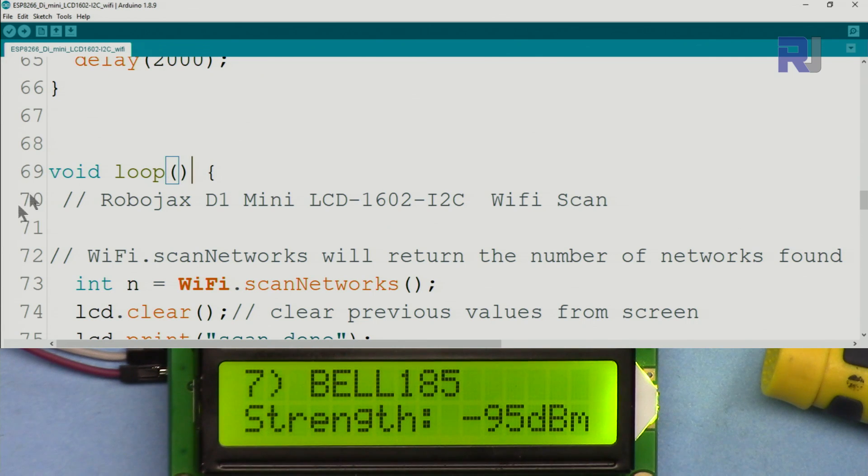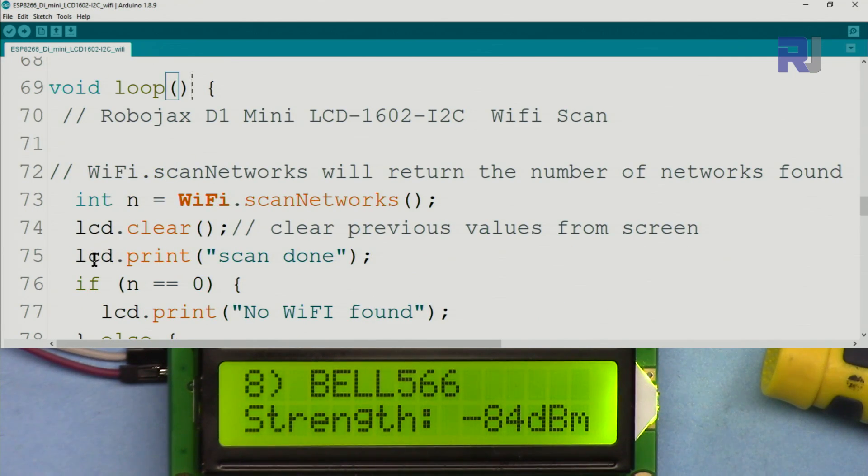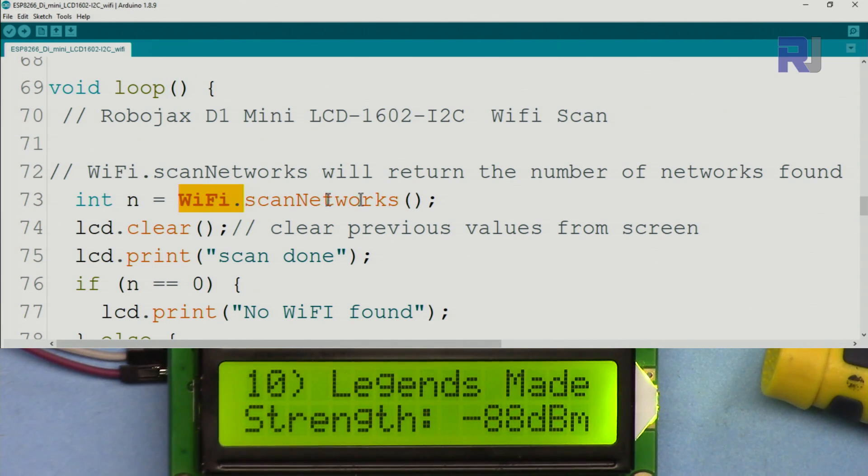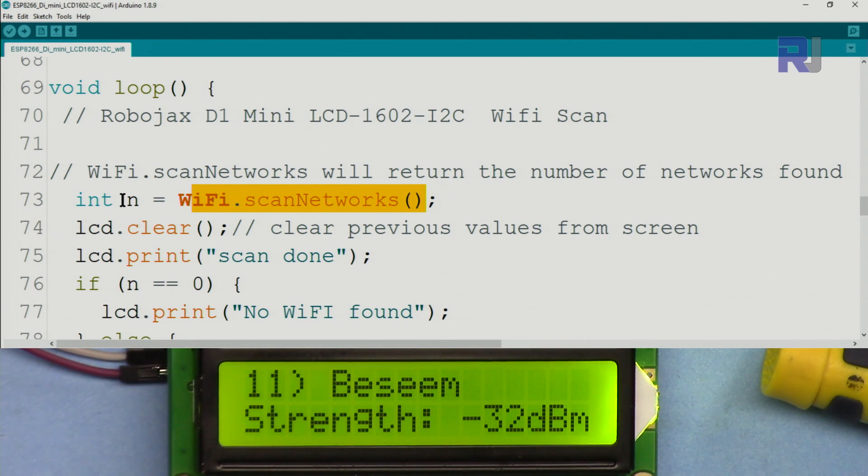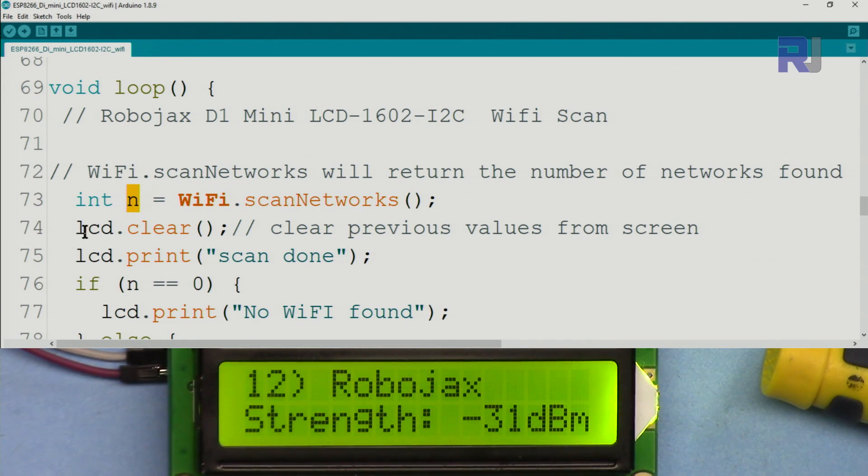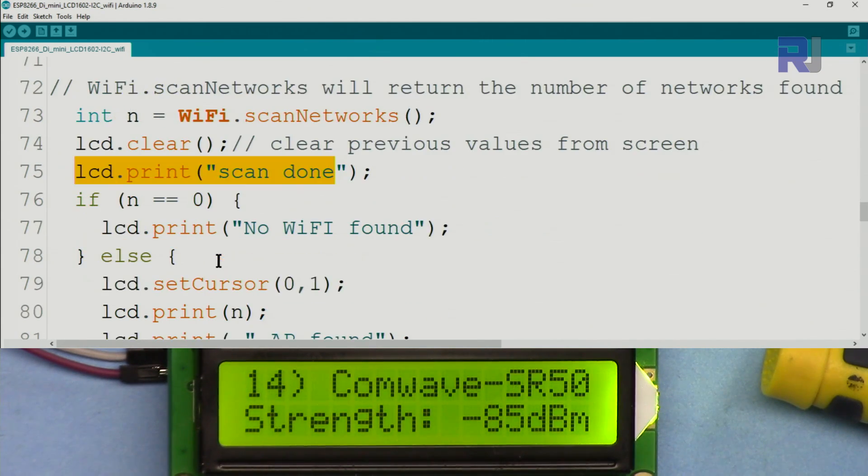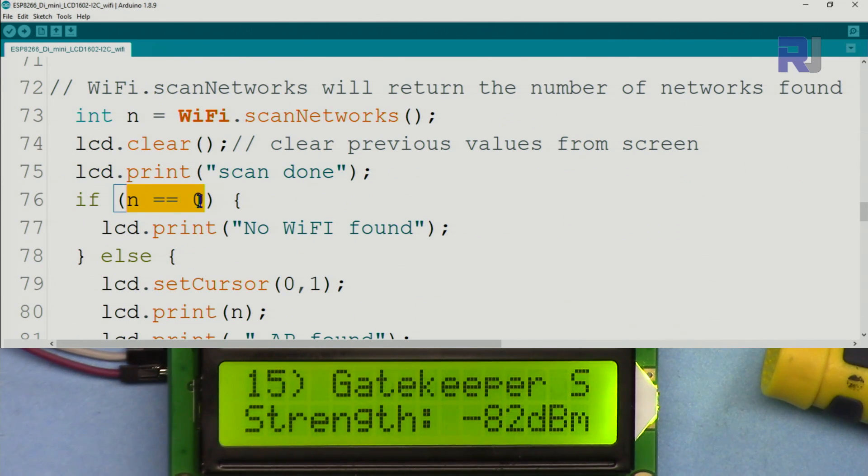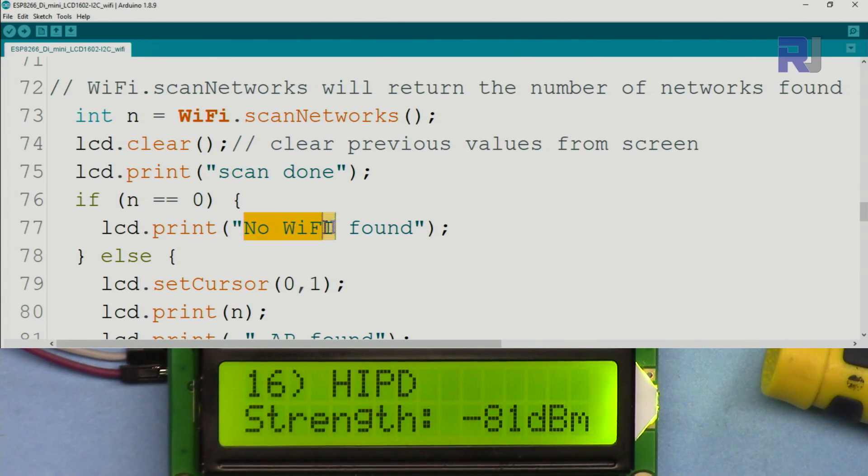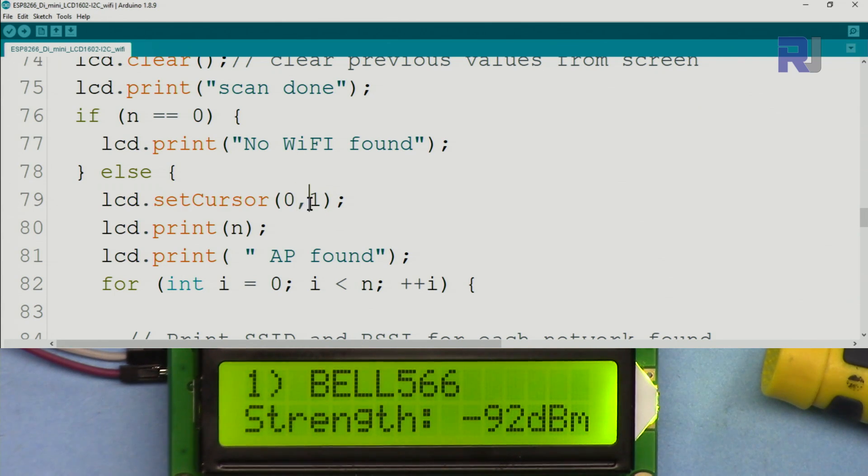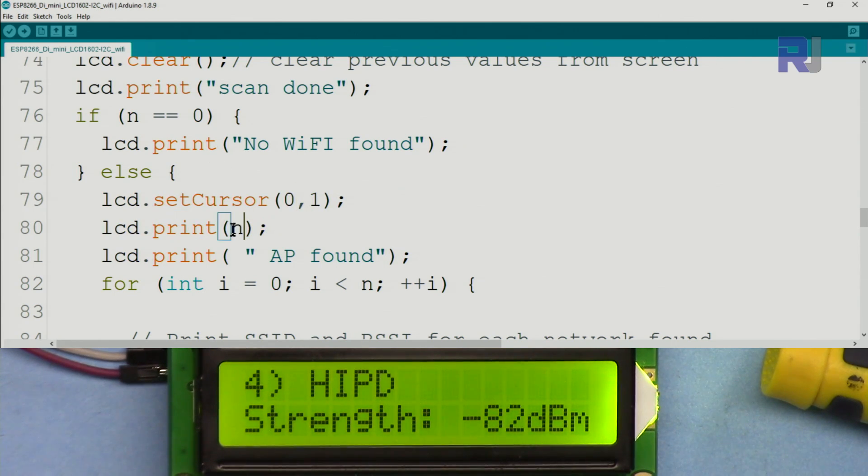Inside the loop the code will run continuously. WiFi.scanNetworks will get the number of available networks and store it in a variable called n. We clear the screen from previous values, then print 'scan done' when it is done. If the scan is equal to 0, let's say there is no Wi-Fi around you, you will see 'no Wi-Fi found.'